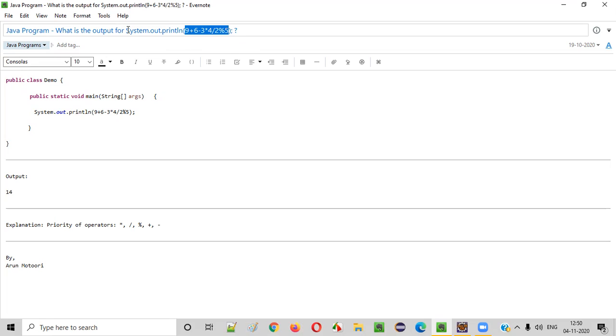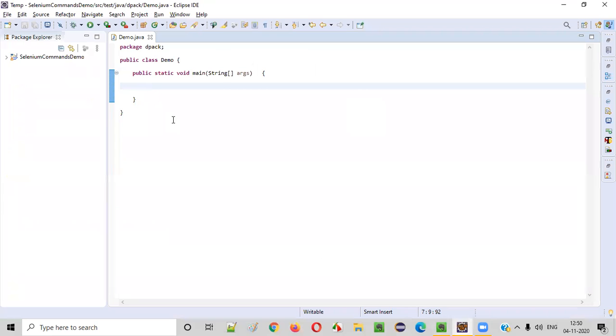So let me copy paste this and explain in the Java program. I am copying this complete statement and pasting inside this main method.